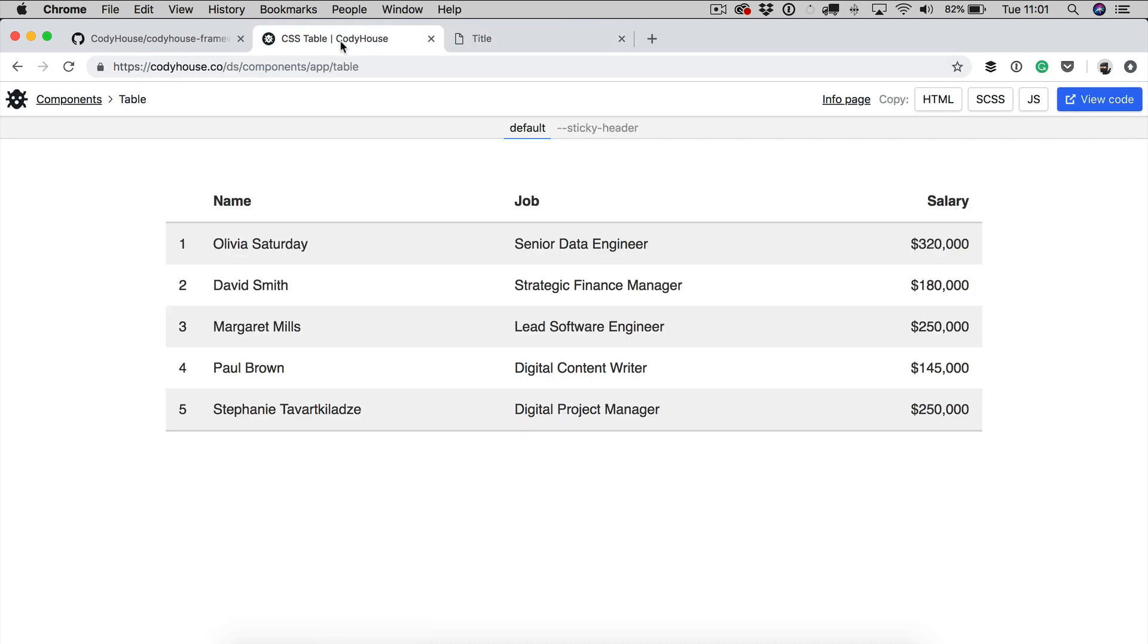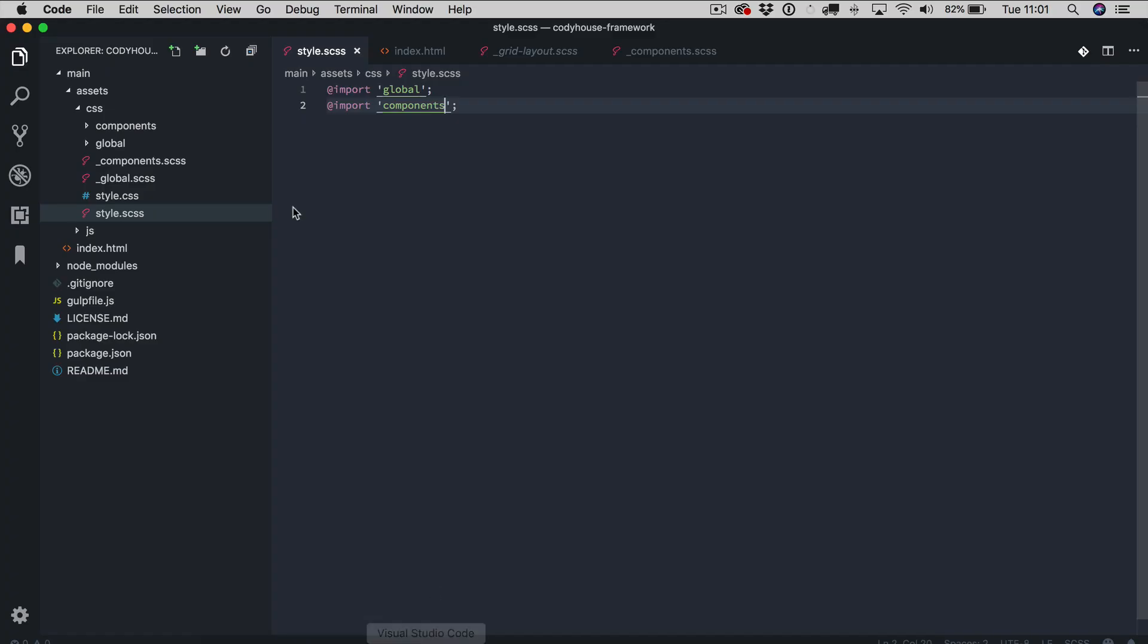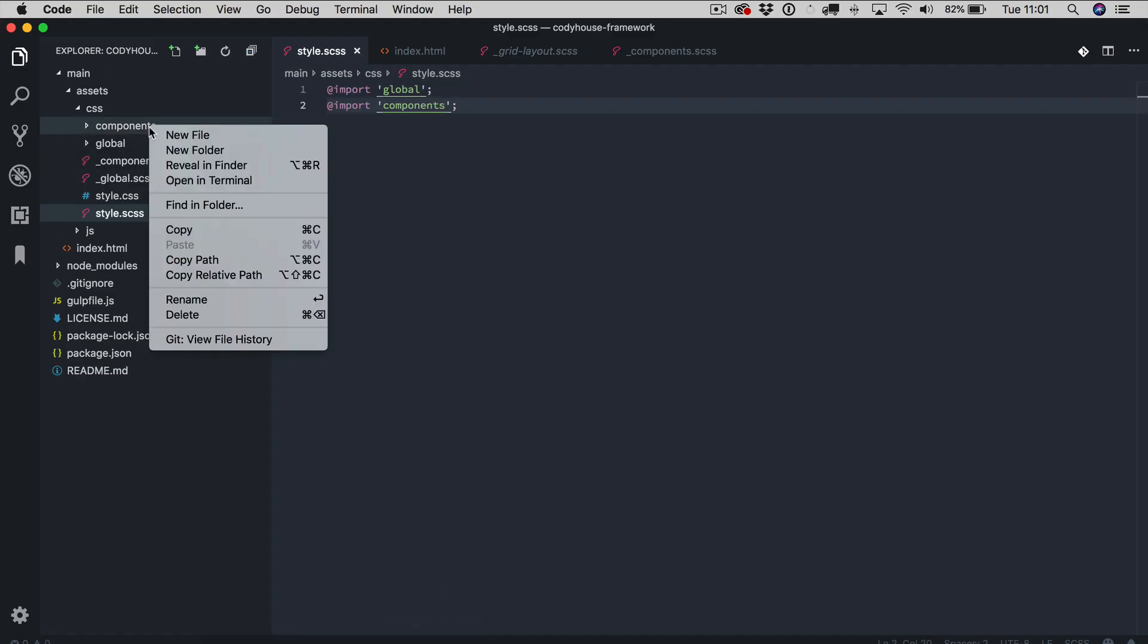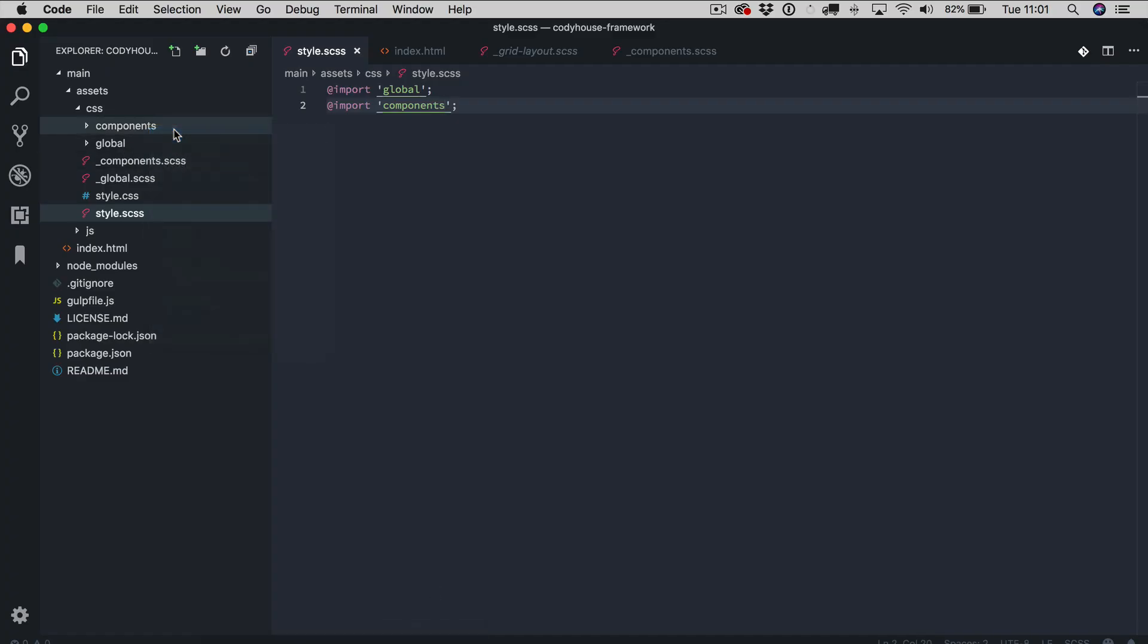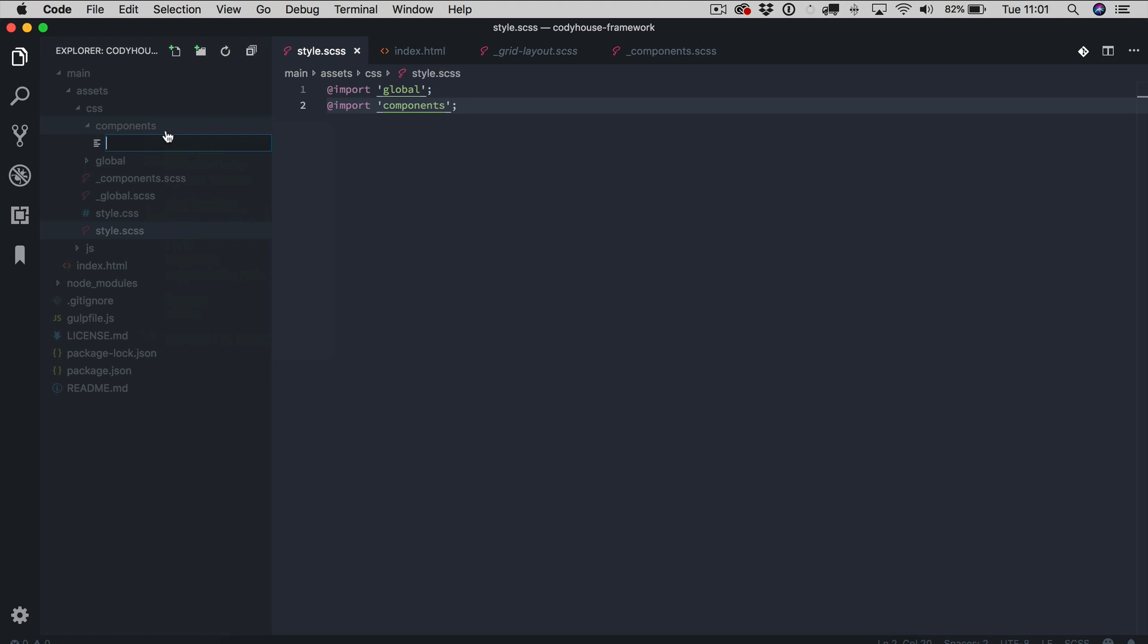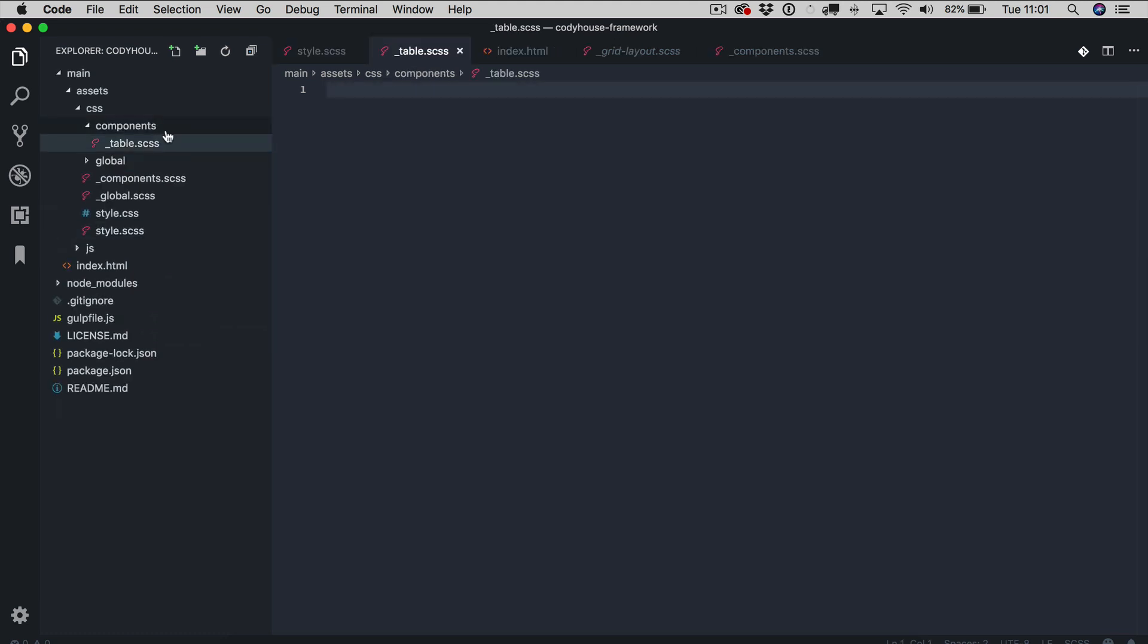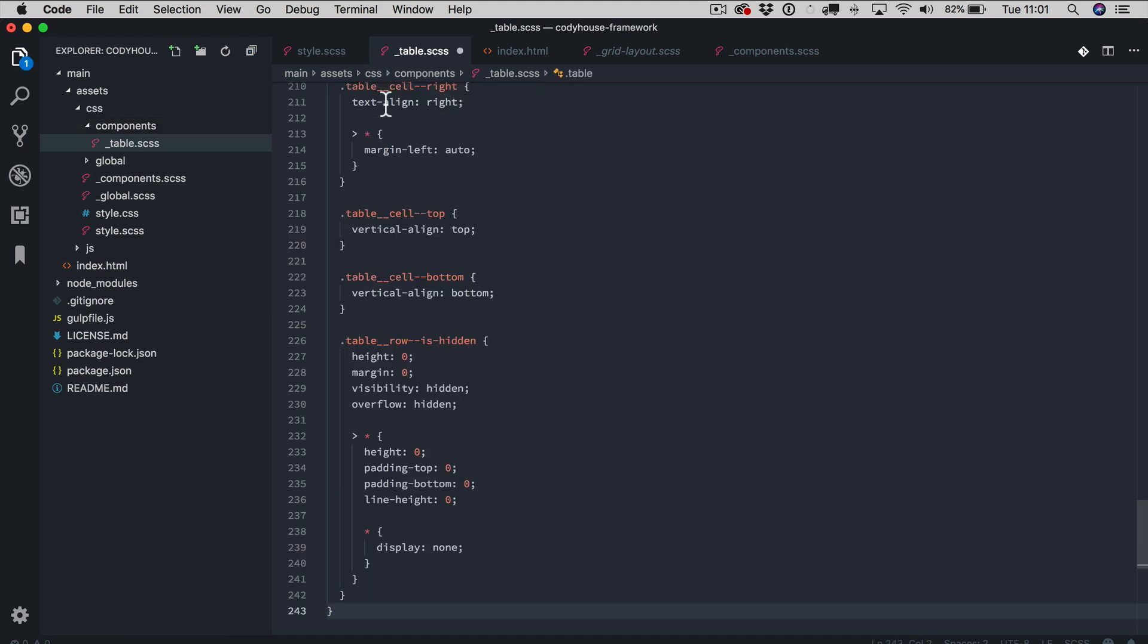Now, let's say for example that I need the table component, just like this one. So I'm going to copy the scss, go back to the framework, create a new file inside the components titled table.scss, paste the code here and save.